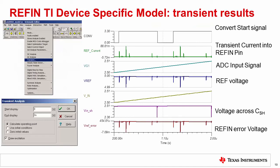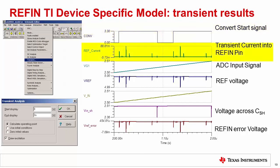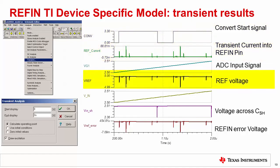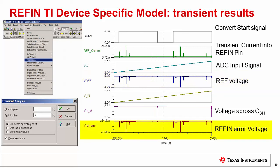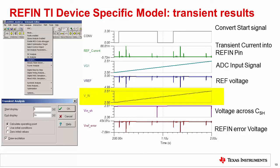The TI SAR reference input model transient simulation results are similar to the previous discrete charge model. This slide shows the transient results for the ADS8881 TI device-specific SAR model available on the web. The model includes the reference input model as well as the SAR ADC input sample and hold voltage. The transient results for this example include the conversion start signal, the transient current into the reference input, the reference input voltage, the reference settling error, and the transient simulation of the SAR ADC input such as the voltage at the SAR ADC input and the voltage across the sample and hold.